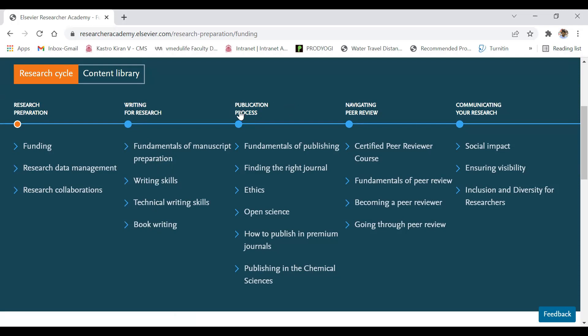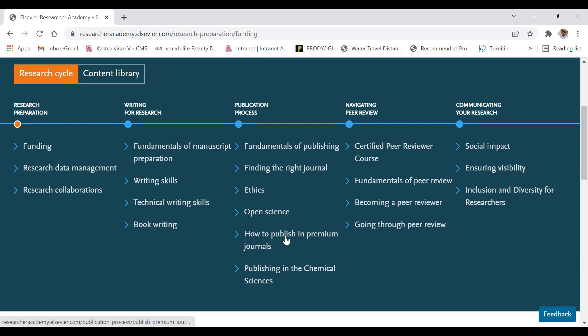Under the Publication Process module you have: Fundamentals of Publishing, Finding the Right Journal for Your Paper — which directs you to identify the best suitable journal for your paper across engineering, technology, and science — along with courses on ethics, open science publication, how to publish in premium journals, and publishing in chemical sciences, which is helpful for chemical engineers.